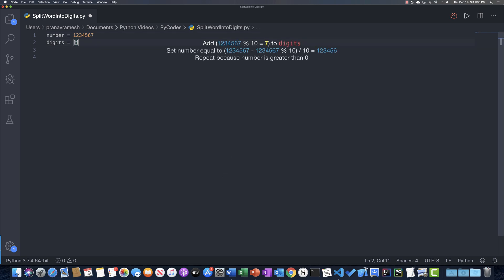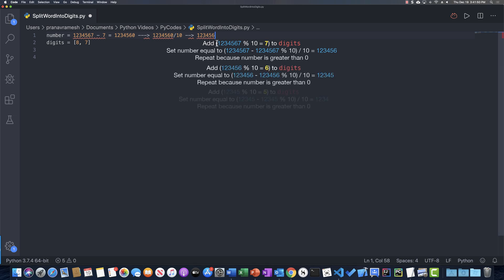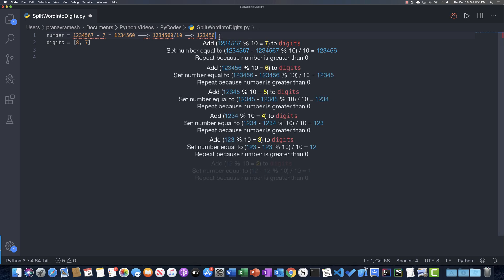So what this looks like: we've already pulled 8 and added it to digits. Then we repeat because 1234567 is not less than or equal to 0. We pull out the last digit using mod 10 and add it to the array. Then we take number minus number mod 10 — so 1234567 minus 7 equals 12345670 — and divide that by 10, giving us 1234566. We keep doing that step by step down from 123456 to 12345 to 1234 to 123 to 12 to 1 and finally to 0.